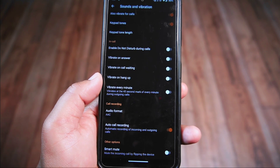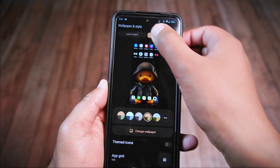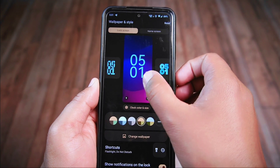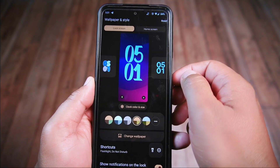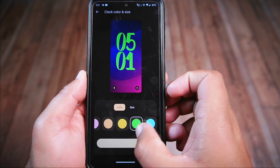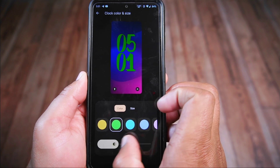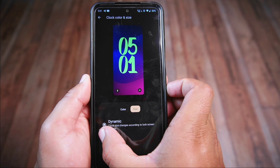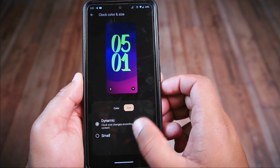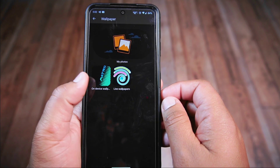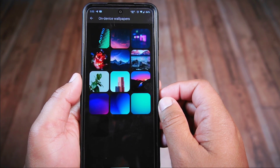When it comes to wallpapers and styles, this ROM is packed with Android 14 goodies. It offers eight different cool clock styles for your lock screen — you can change their colors and tweak the color intensity, plus adjust the size to fit your liking. However, this section doesn't include emoji wallpapers or AI wallpaper features. It has plenty of other options, just not those particular ones.